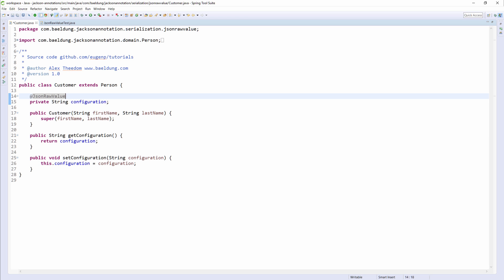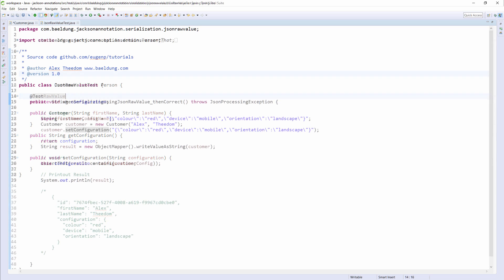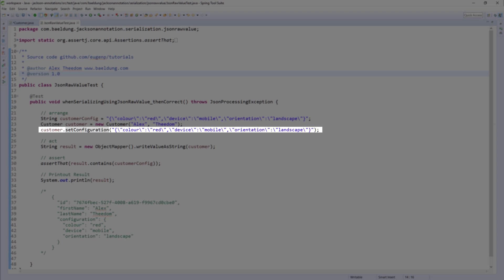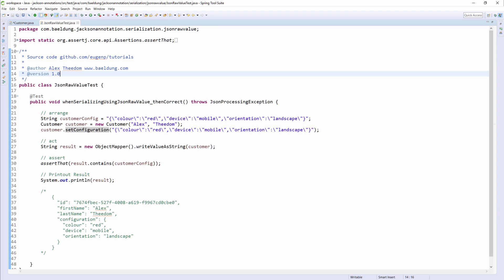Now let's jump to the unit test and examine how we're going to test this annotation. As you can see, we're setting the customer configurations for color, device, and orientation. You can imagine that this has been captured from the client as a JSON string and is now set as a property on the customer itself.